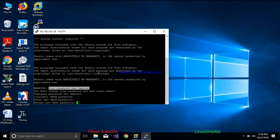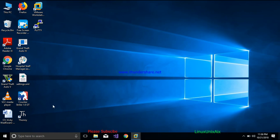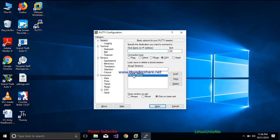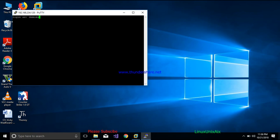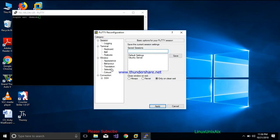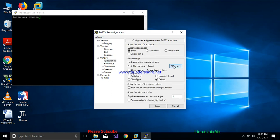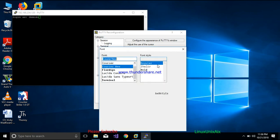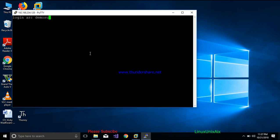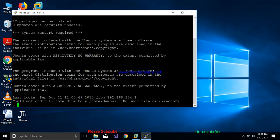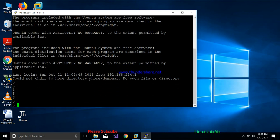After specifying a new password, the session will go off. You can then open a new session and log in with the updated password. This is how you can create a user with a prompt to change the password — this is the way to secure your new user even more.